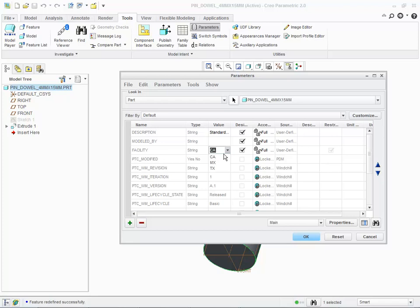The options are California (CA), Mexico (MX), and Texas (TX). This part will be associated with our manufacturing plant in Texas. We have finished setting our parameter values.